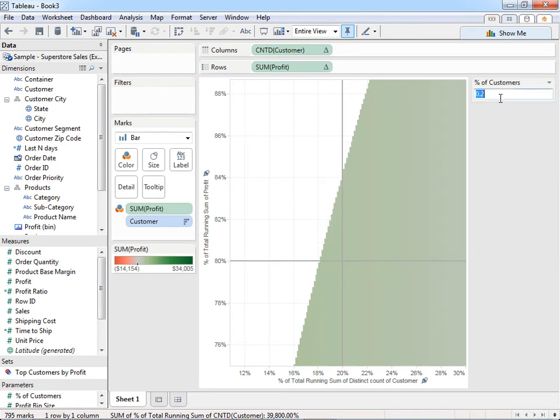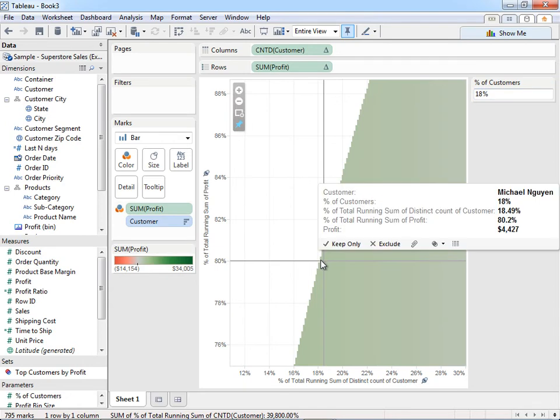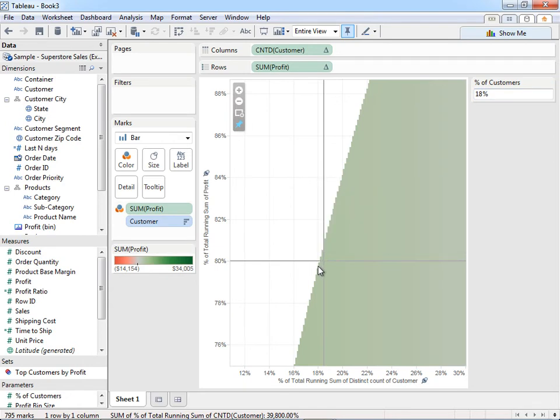And you can see it's much closer to 18.49. So if I were to go up here and do 0.1849, it should move the reference line. And we're almost there. Close enough for now.